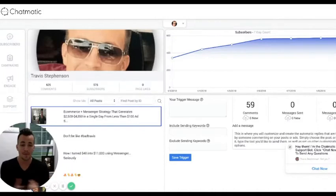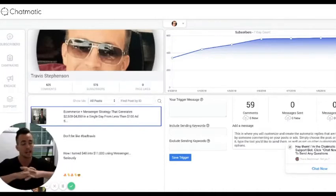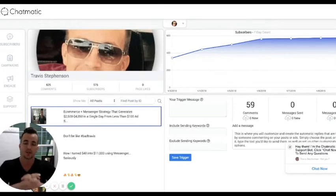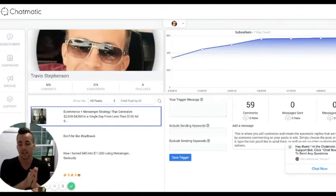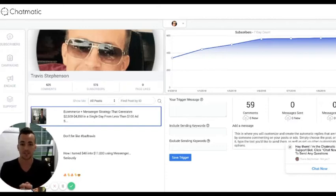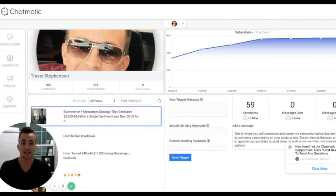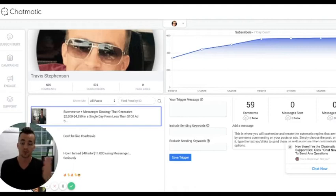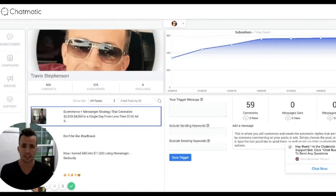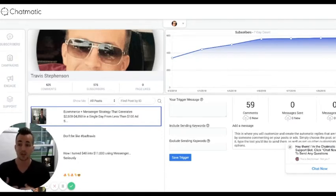Welcome back. What we're going to be talking about today is super exciting — this is going to help you utilize one of the coolest features inside of Messenger, which is a Messenger link. I call them an m.me link, and it's basically a link that you can send anybody to that will open a conversation with you and them in Messenger. I'm going to be showing you guys how inside of Chatmatic you can make an m.me link in literally seconds.